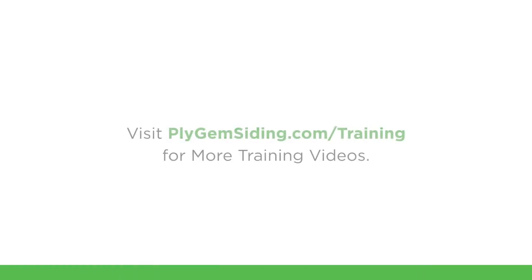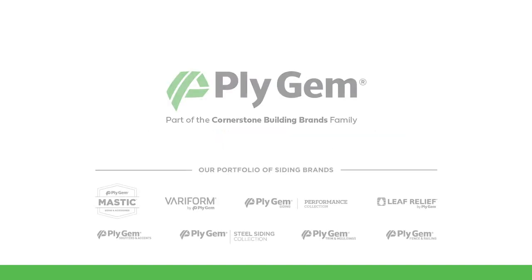Thanks for viewing our YouTube. Continue to look at the YouTube schedule to find more helpful Plygem vinyl siding tips. Thank you.